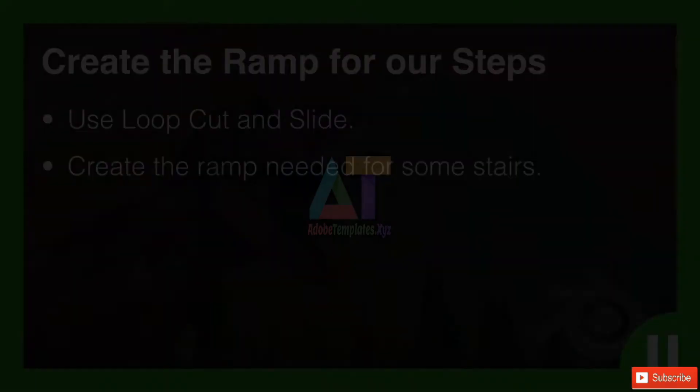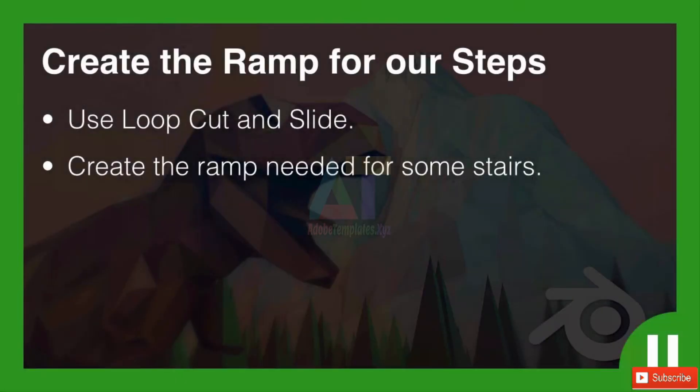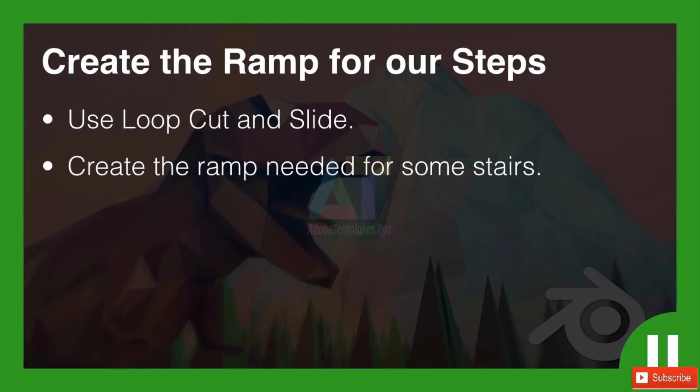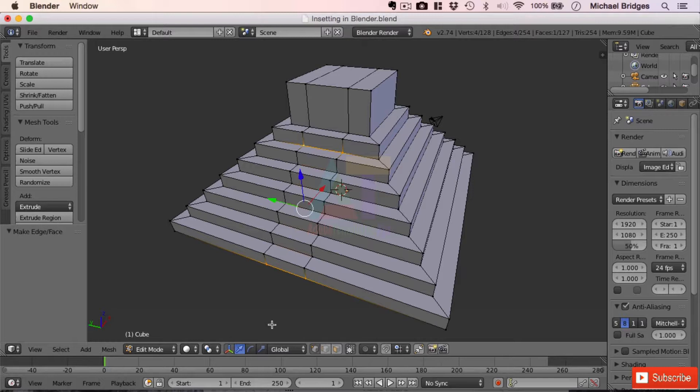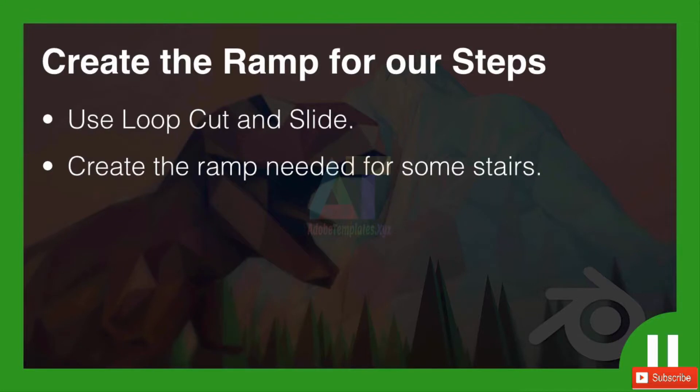It's challenge time! I'd like you to create the ramp for our steps using the loop cut and slide feature. It just needs to be on one side of the pyramid for this exercise, and we're going to be creating the ramp needed for some stairs. To give you an idea of the end results I'm going for, it's a parallel set of steps like this. It just makes creating the steps going up easier later on. Pause the video now and give that a go.